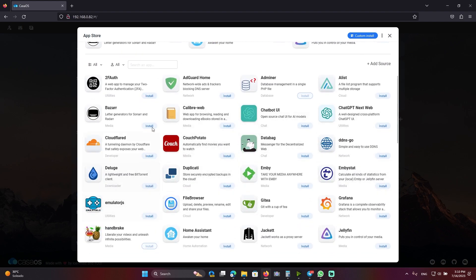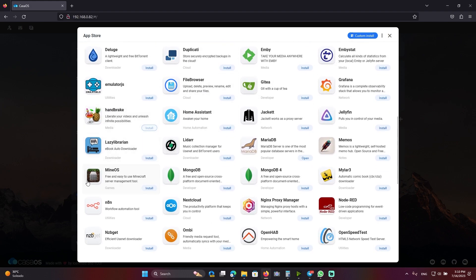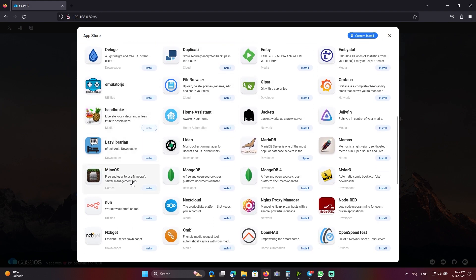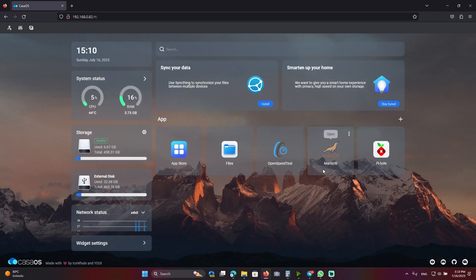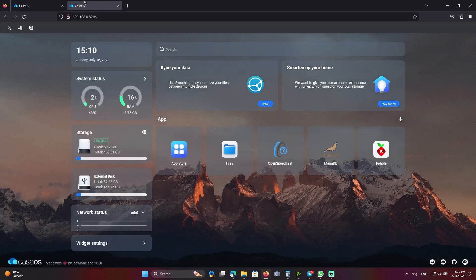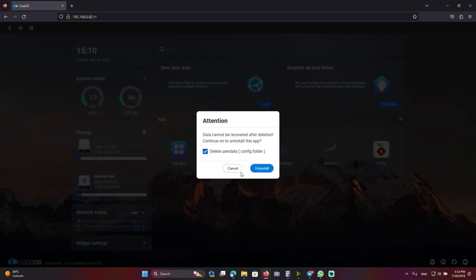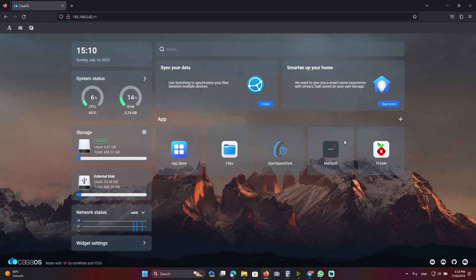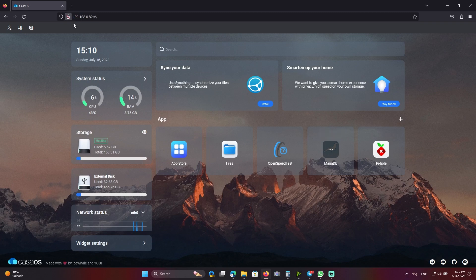Not all the apps work perfectly right now. For example, I tried to install mine OS and MariaDB, but it doesn't work for some reason. As you can see, I clicked on it, but it just opened the main window.